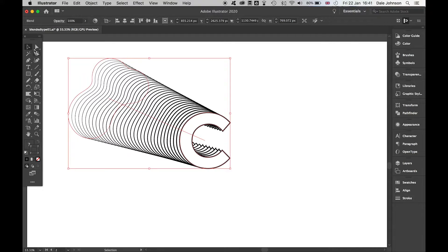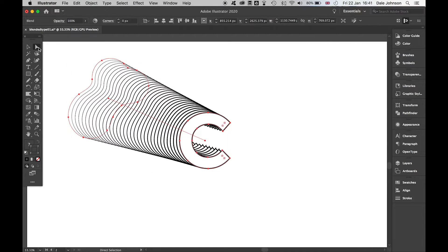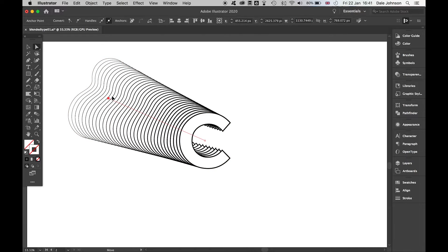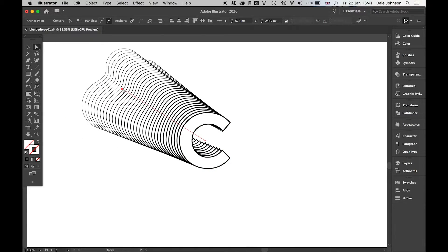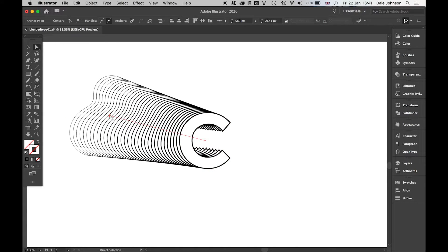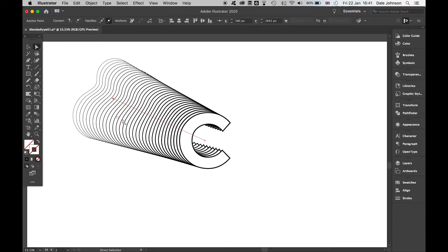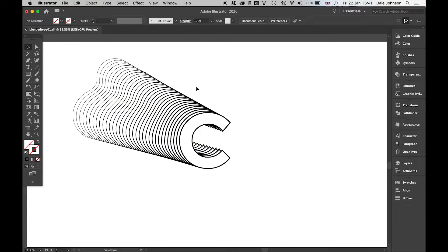You can also adjust this with the Direct Selection tool if you want to mess around and get the angle different. There's always ways you can go back and change this.